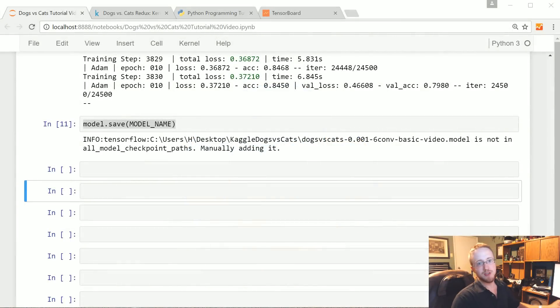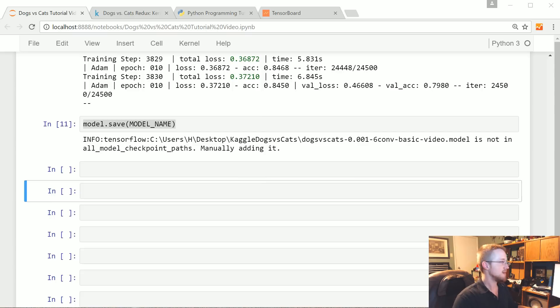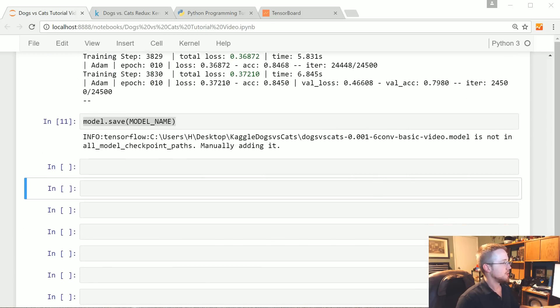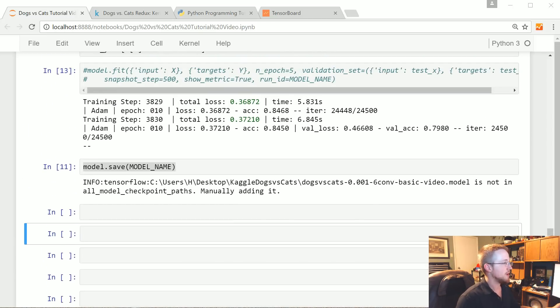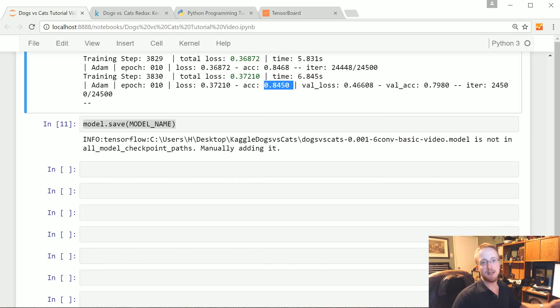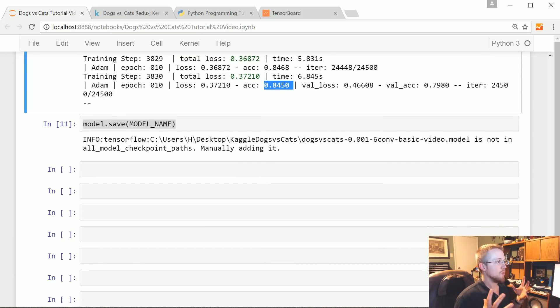What's going on everybody, welcome to part 4 of our cats vs dogs Kaggle competition example with a convolutional neural network classifying dogs vs cats. Up to this point we've trained a neural network, we've got about 85% accuracy, and let's say we're content with that. We don't think we've done any overfitting, we're ready to take the next step.